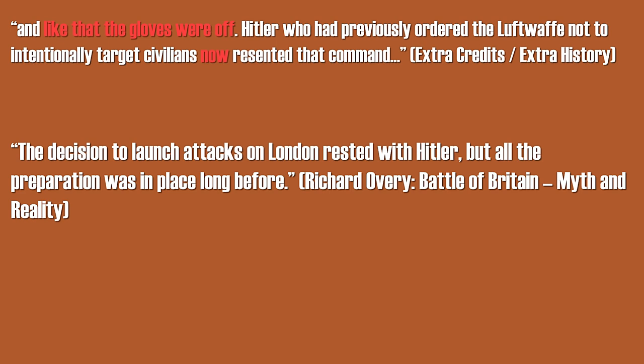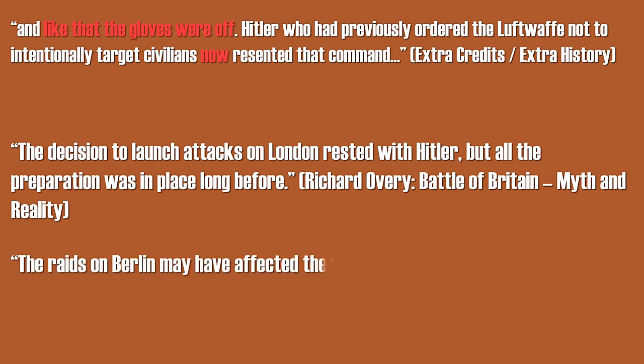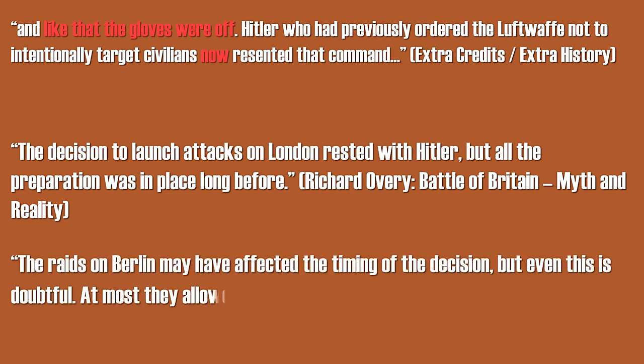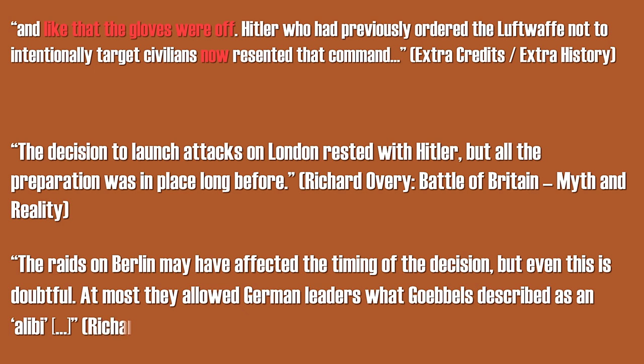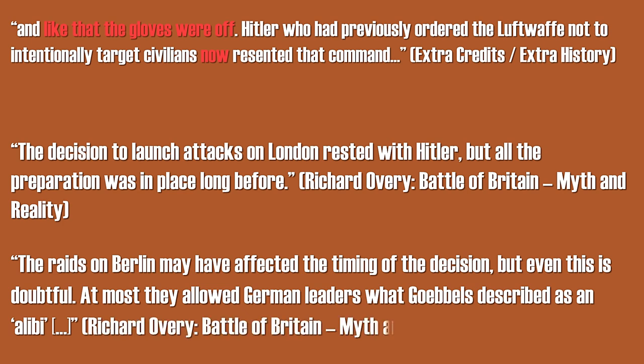Additionally, he points out, the raids on Berlin may have affected the timing of the decision, but even this is doubtful. At most, they allowed the German leaders what Goebbels described as an alibi.